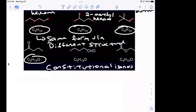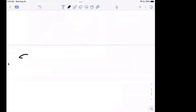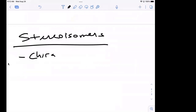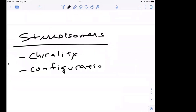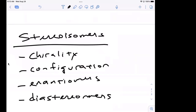So isomerism is not limited to constitutional isomers. There's also another class of isomers that we call stereoisomers. Under stereoisomers, we're going to talk about chirality, configuration, and enantiomers.